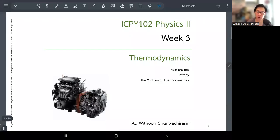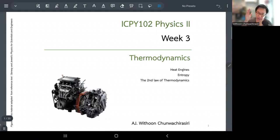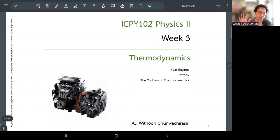Welcome to this session. I think this is going to be the last portion of the thermodynamics module, so once we complete this handout material we are heading to the first exam — that will be a lot of fun.